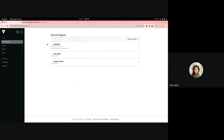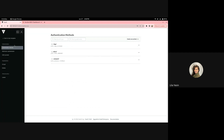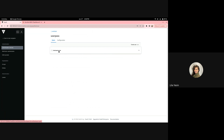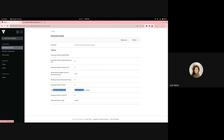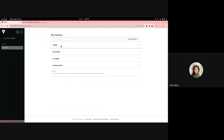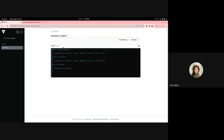I'll start off with showing the user that was created for the UserPass demo. We have UserPass selected as an authentication method, and we see a test user here named TestUserName. Viewing that user, we can see it has UserPassEngine as one of the token's policies. The UserPassEngine policy grants CRUD functionality to this particular engine to the assigned user — in this case, the UserPass user we just looked at.